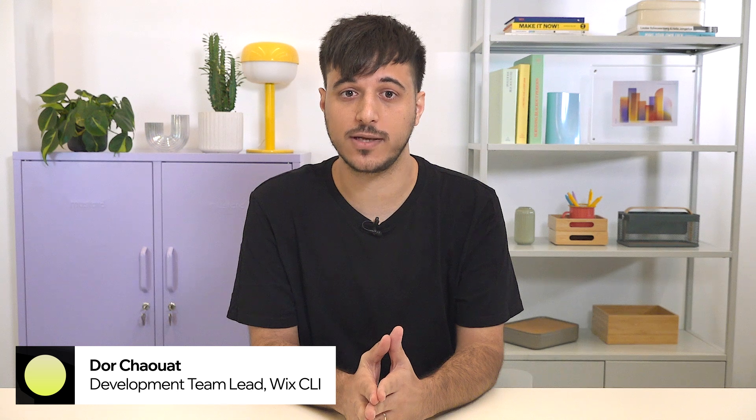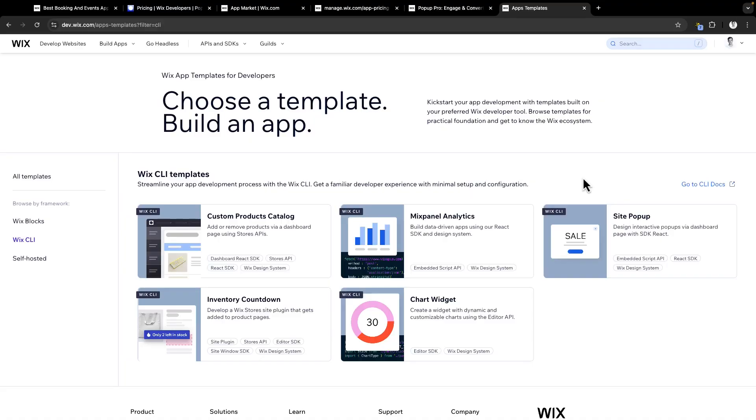Hey everyone, I'm Dor, a development team lead at Wix CLI. Today, I'll showcase how to implement a free trial in an application using the Wix CLI as an example. Let's get started. To showcase how we implement free trial, we are going to use the Wix CLI templates to have a simple starting point we can use. I'm going to select the site pop-up application, so let's dive into it.